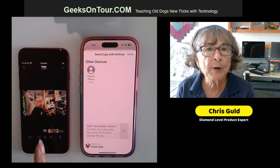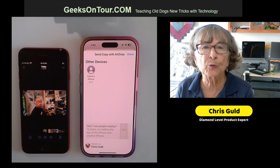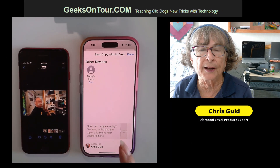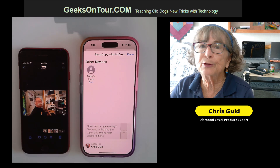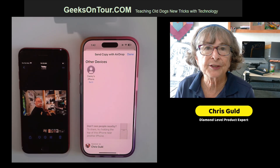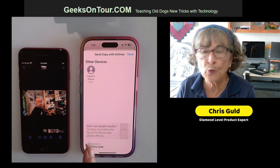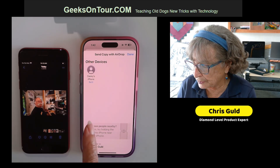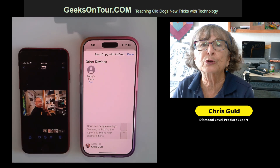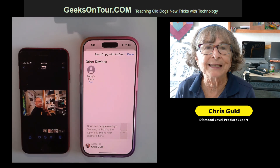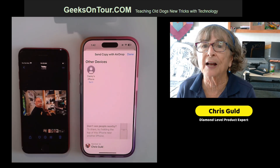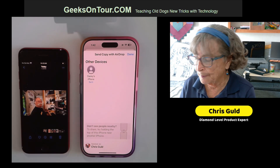And there is the picture that was taken on this phone. Now, you do have to have your Wi-Fi turned on, but you do not need to be connected to the internet. This is a local Wi-Fi just between this phone and that phone — it does not use the internet.